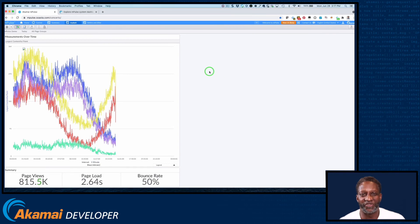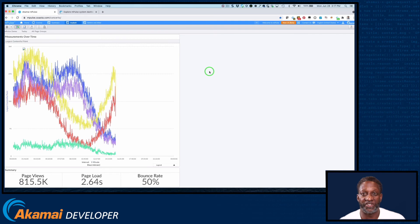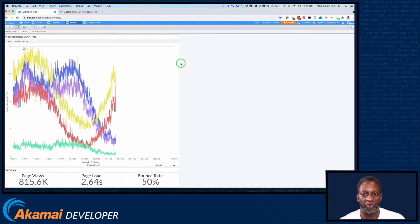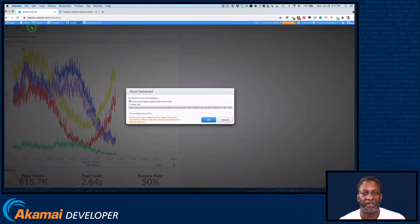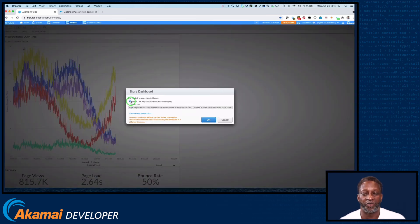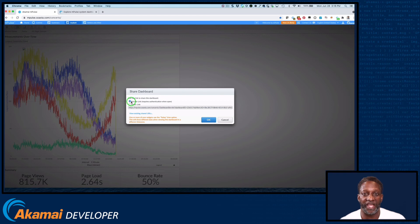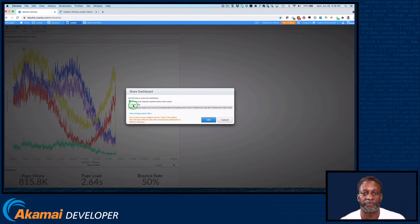Well, now that we've created these wonderful dashboards, I'm sure you'll want to share them with members of your team. Dashboard can be shared with others, whether or not they're users of M-Pulse. To do so, open the dashboard and click on the share dashboard icon. Select an option, then click OK. The private link option creates a URL that requires authentication in order to use, so the user must be an M-Pulse user.